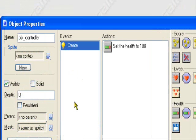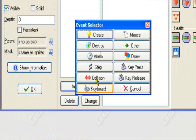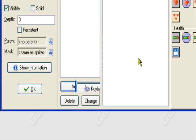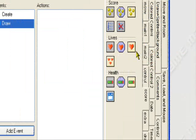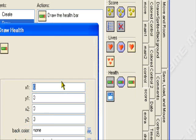And so now let's draw the health bar, so add event, draw, and go to the draw health bar tab, or draw health.